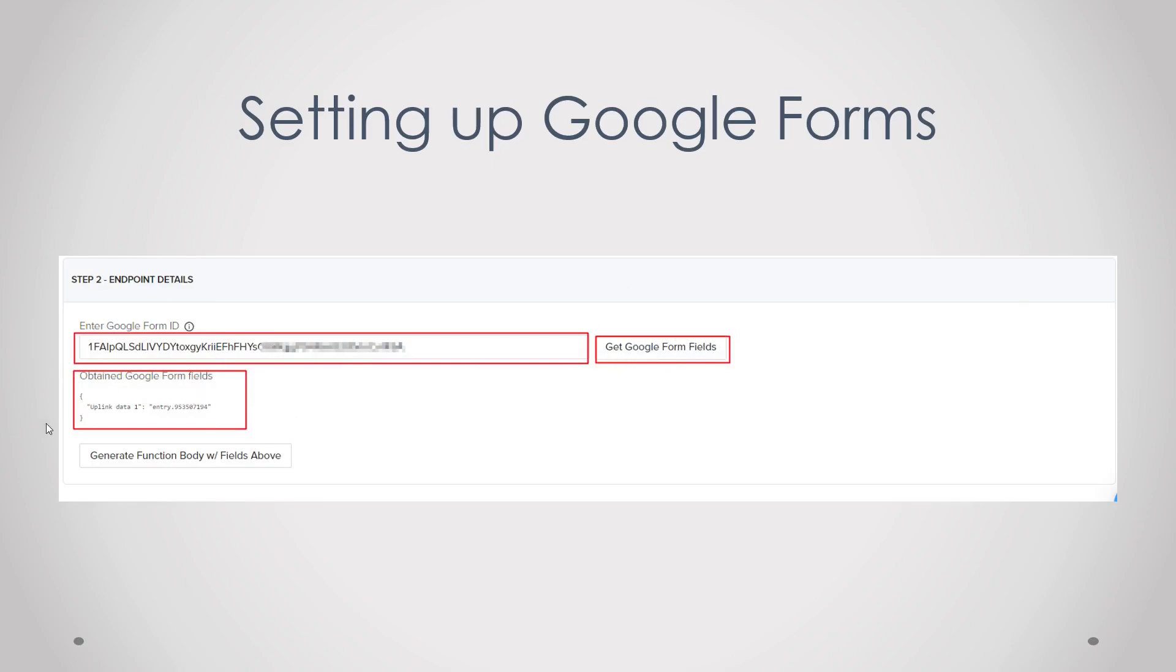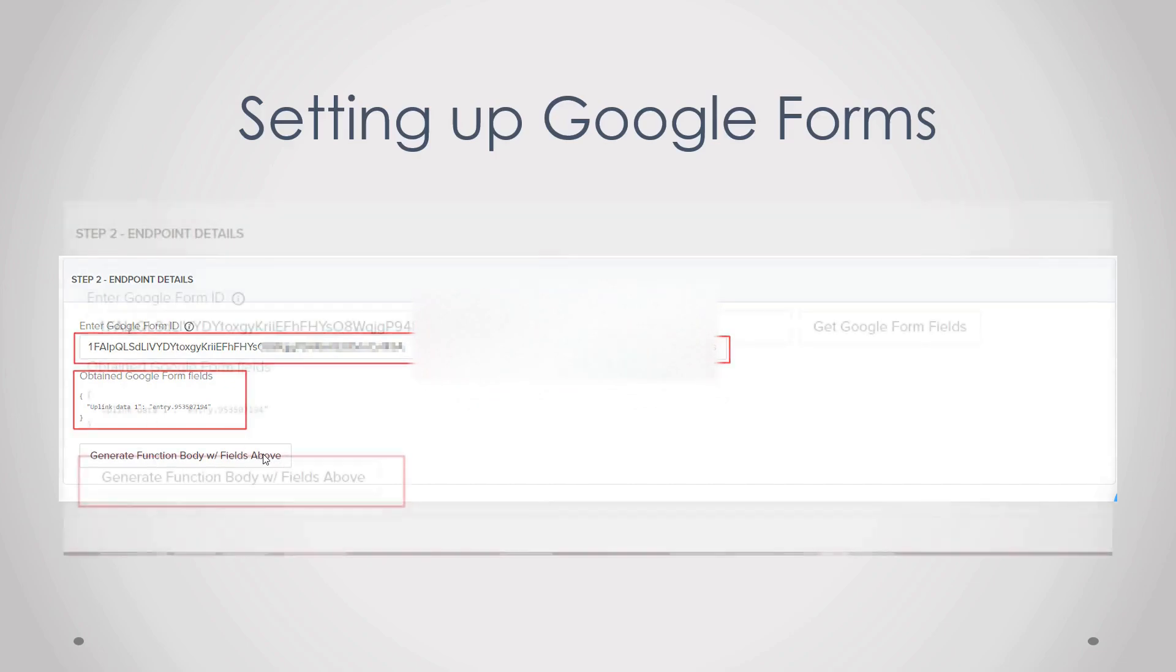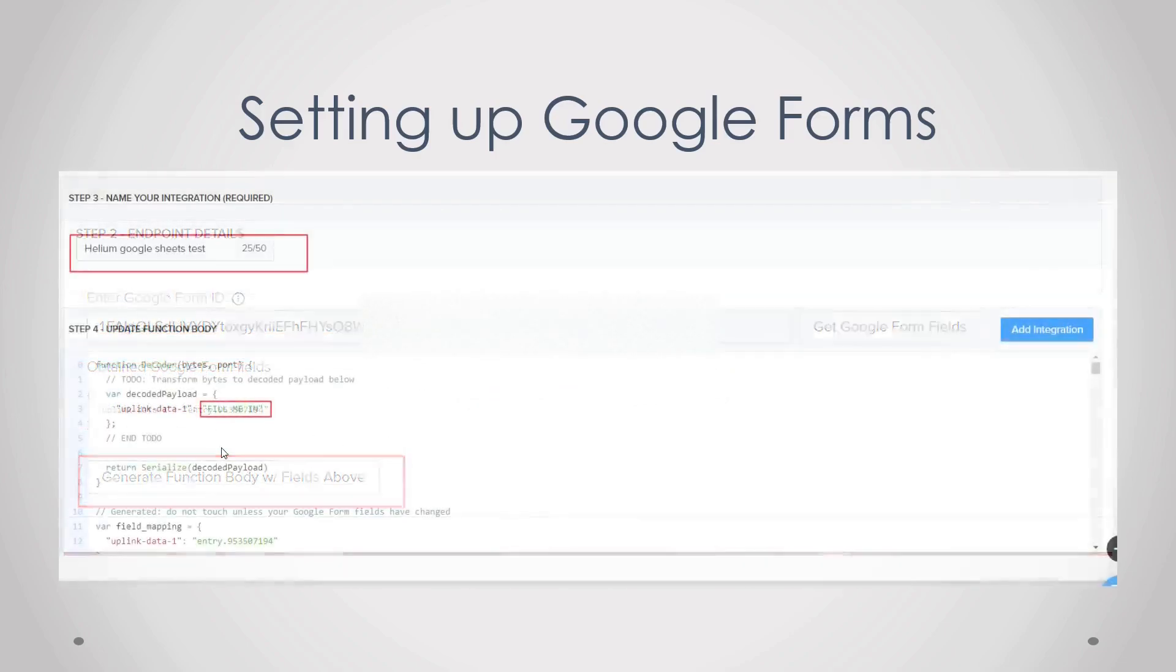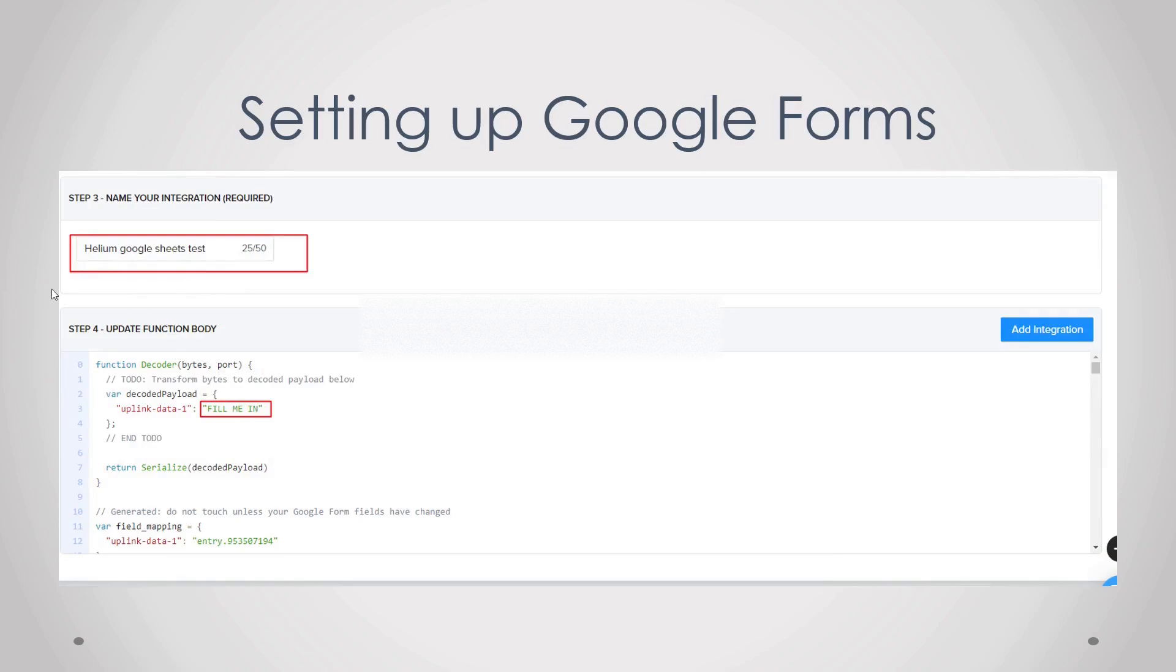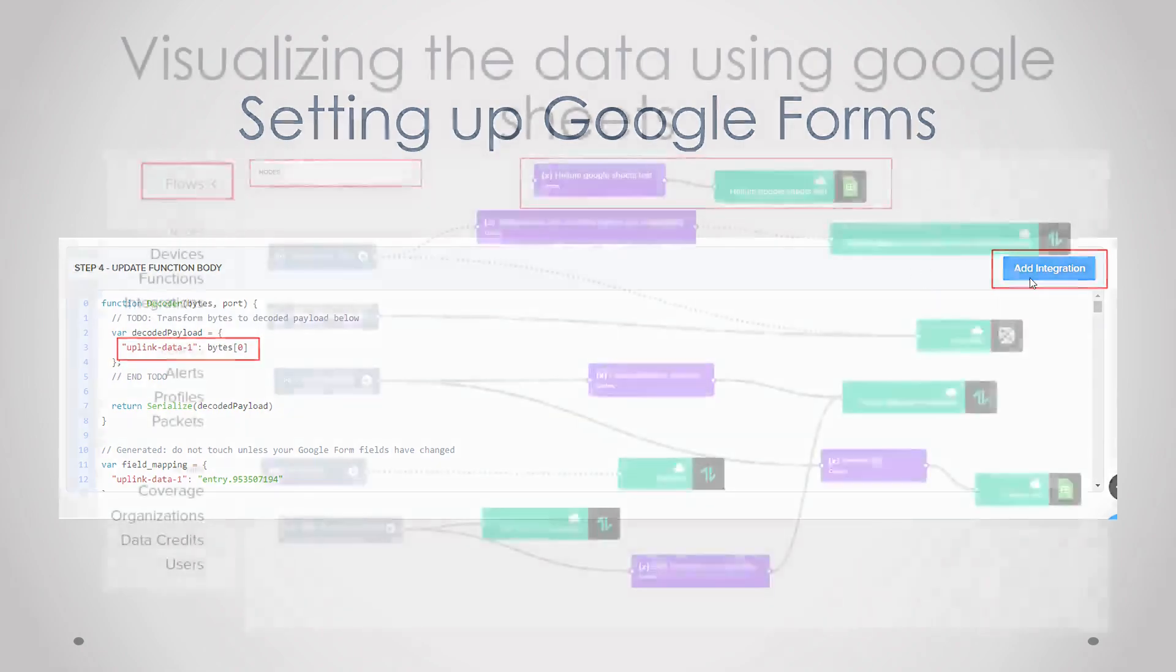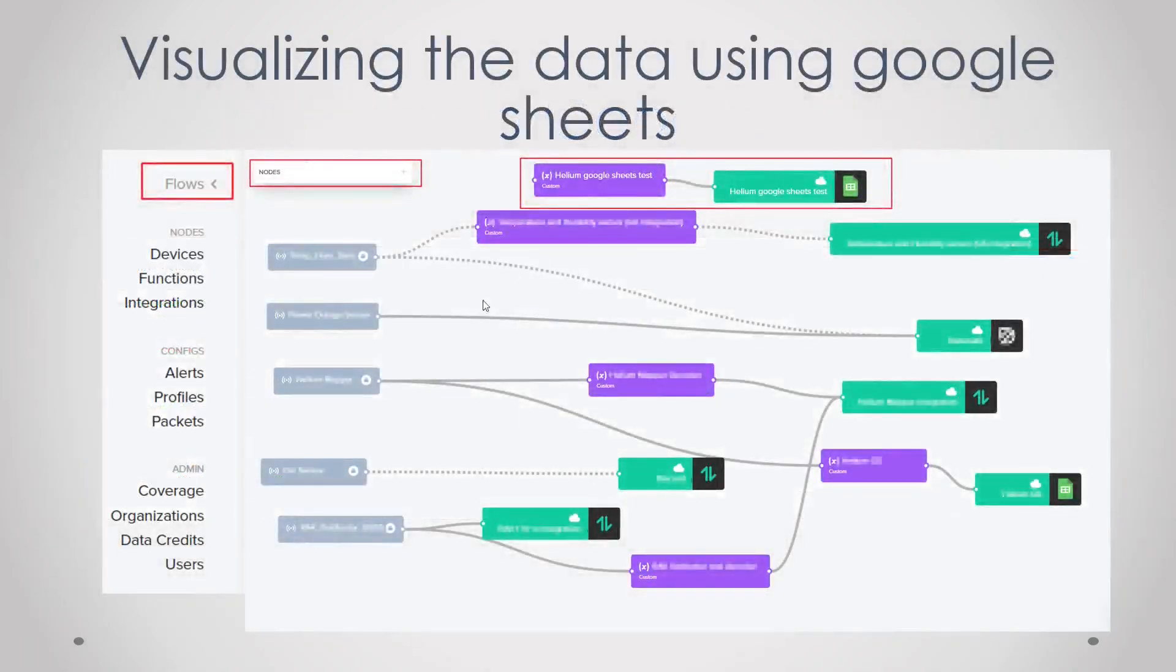Then you have to click on get Google form fields and then this should pop up if everything you did is correct. And then you have to generate function body with fills above and that will create your decoder. After you've done that give it a name and then change this fill me in to bytes zero and then just add the integration.